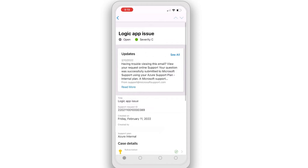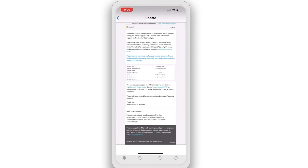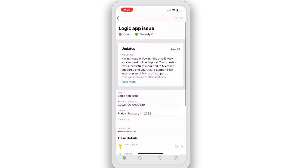And if I go ahead and click Read More, I can actually see all of the details from every single communication. It is so easy to track your support request from the Azure mobile app. And in a few weeks, we're actually going to be adding a reply feature, so you'll be able to reply to the support tickets from the Azure mobile app itself as well.